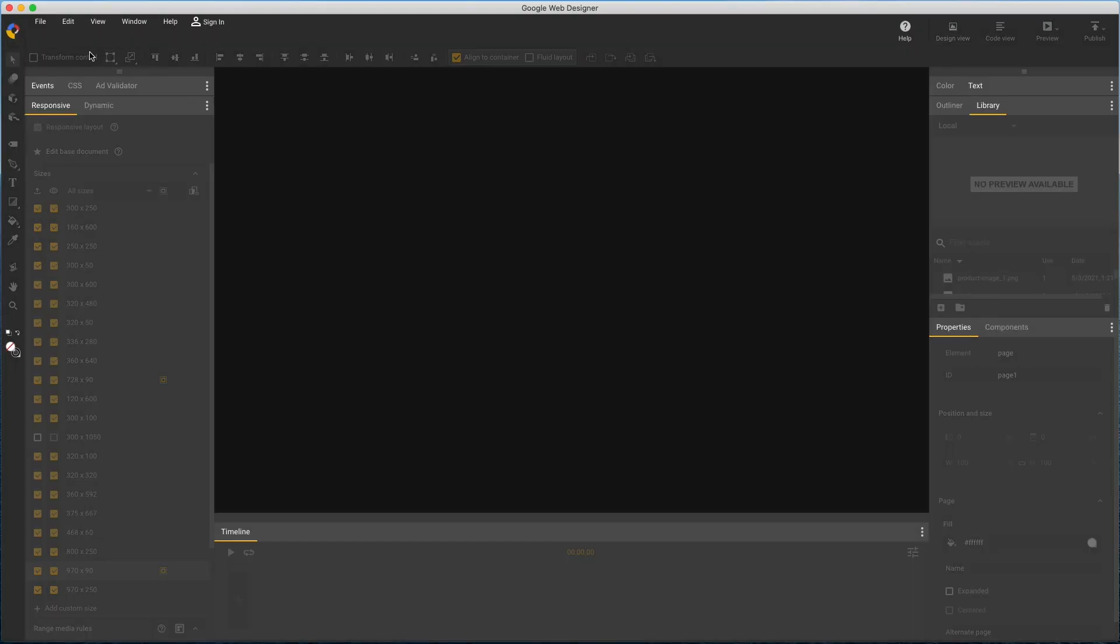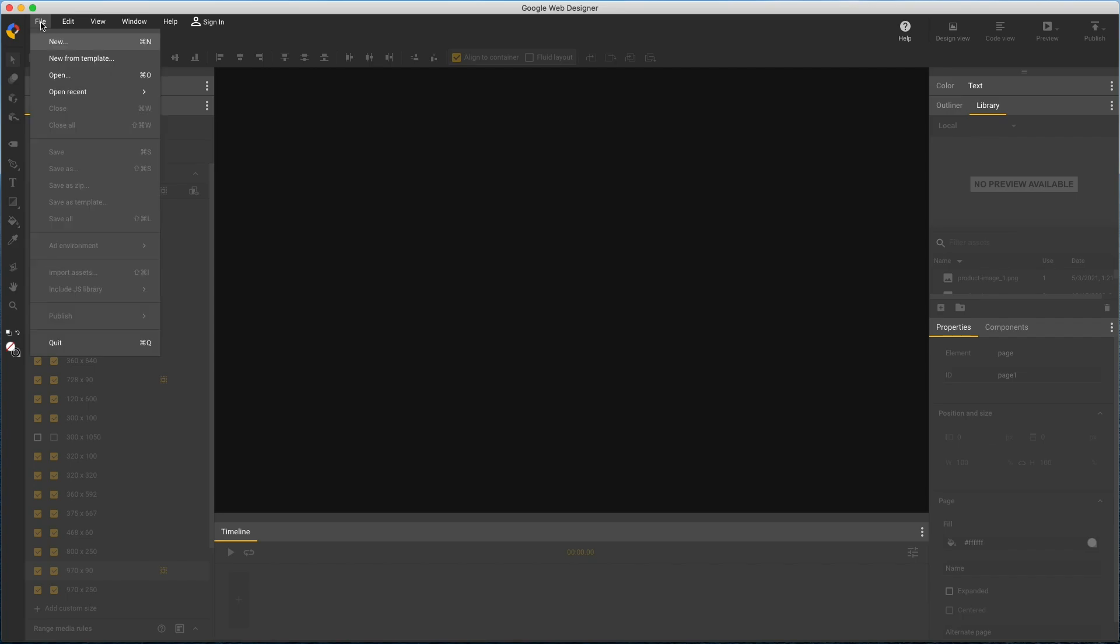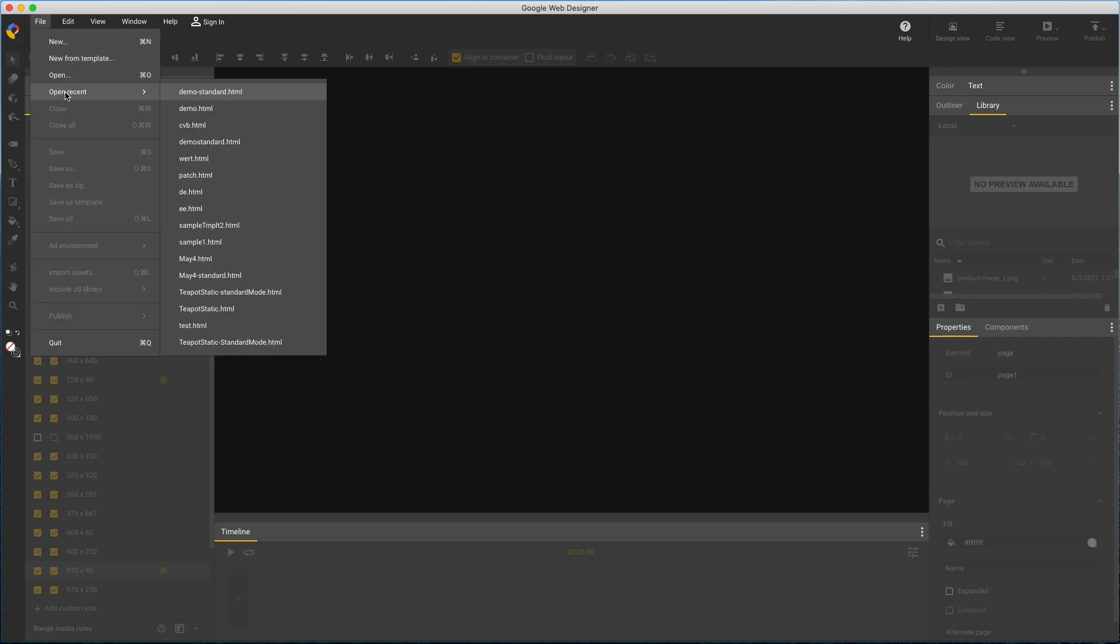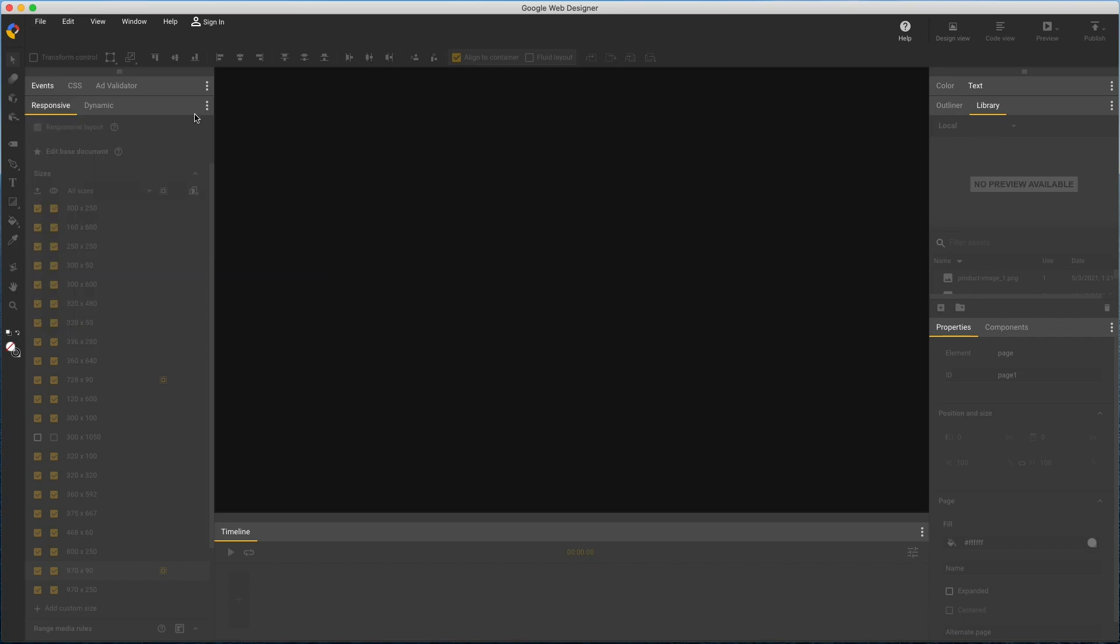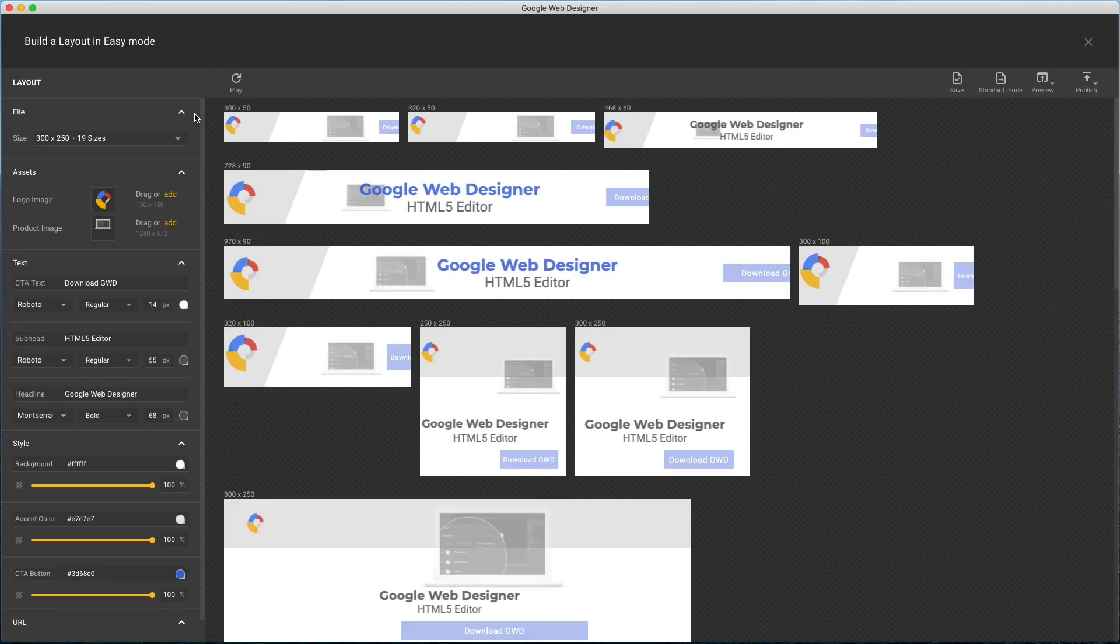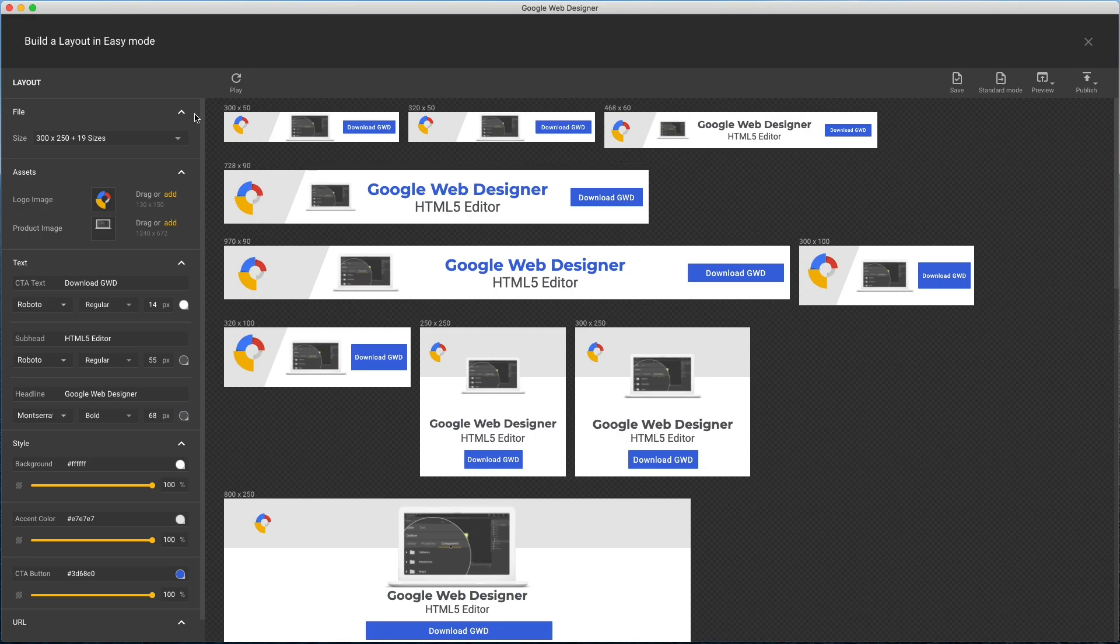And now I have both versions in case I change my mind. I'll reopen that original file and see it's still in easy mode. That's it for the template gallery in easy mode. And thanks for watching.